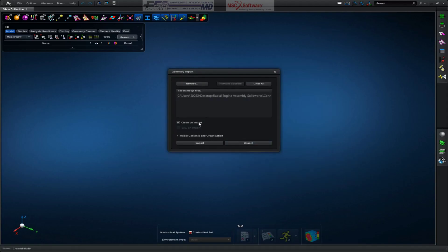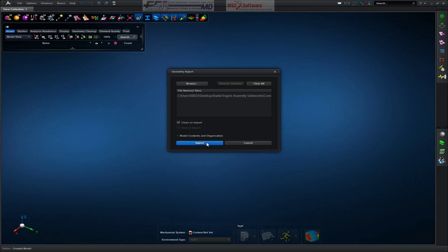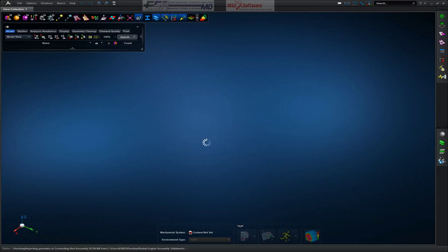OK. We go make sure CleanOnImport is checked. And we can get more specific as to what we want imported in the Model Contents and Organization tab. I'm going to stick to the defaults. Go ahead and click Import.